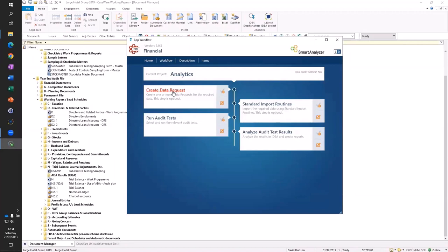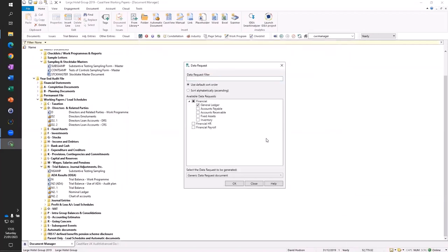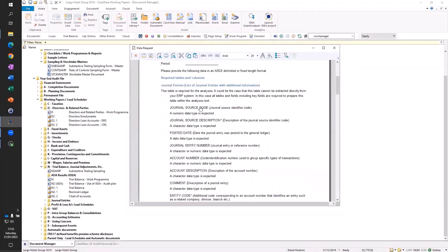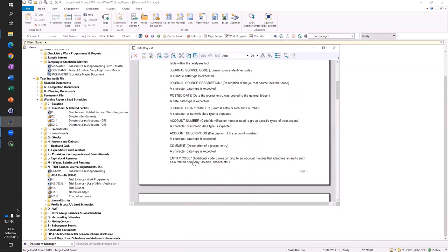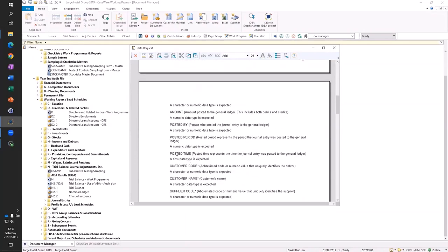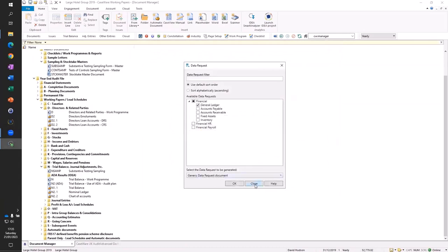When requesting data from a client, you may need additional information to run analytics on top of the data you'd ordinarily load into the engagement. Here we can create a data request — we can select to create a general ledger request, and it creates a document with a list of all the fields the analytics need, marking the mandatory ones so we know the core fields required. Everything else is optional. For example, if we weren't able to access the posted time from the client system, any time-related analytics will be greyed out when we start running the tests, but it doesn't prevent us from running the other analytics.